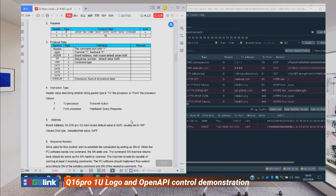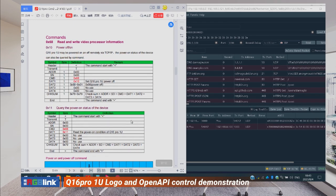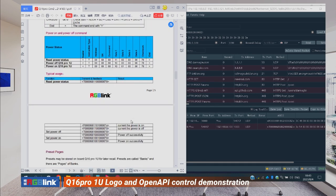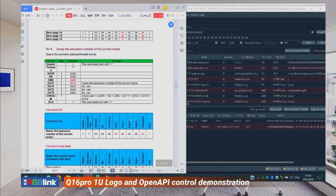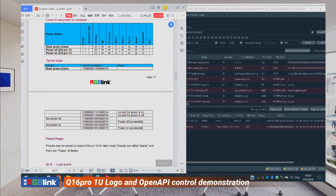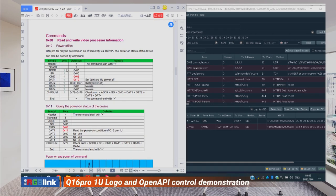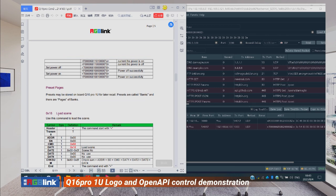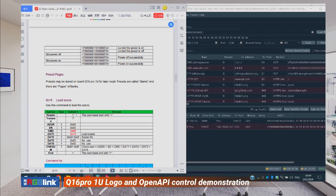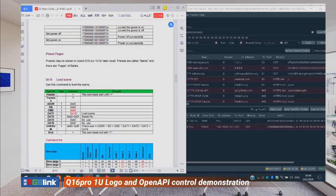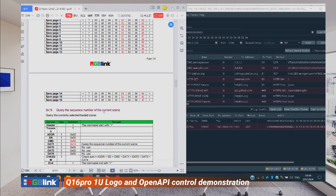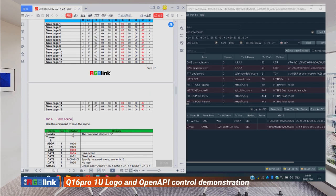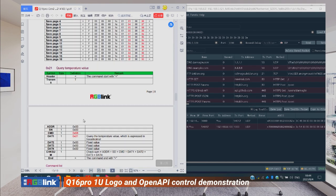Let me show you what kinds of functions the OpenAPI provides. First, you can read and write video processor information and power the device on and off. You can also load scenes, query the sequence number of the current scene, save scenes using the API, and query temperature values.